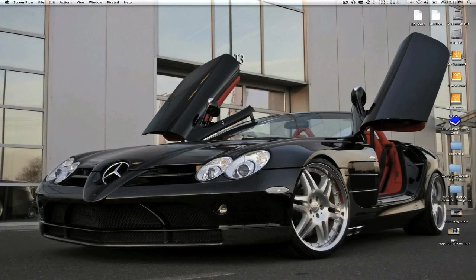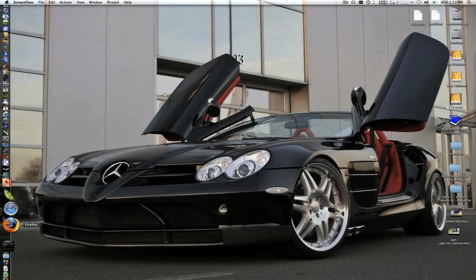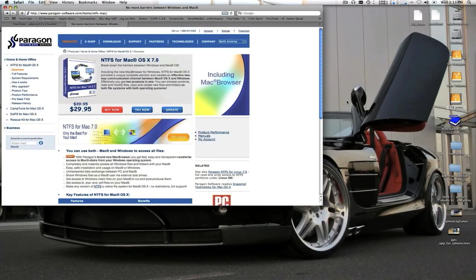So here is an app I'd like to show you. It's called NTFS for Mac. This is the latest version for macOS 10, version 7.0.